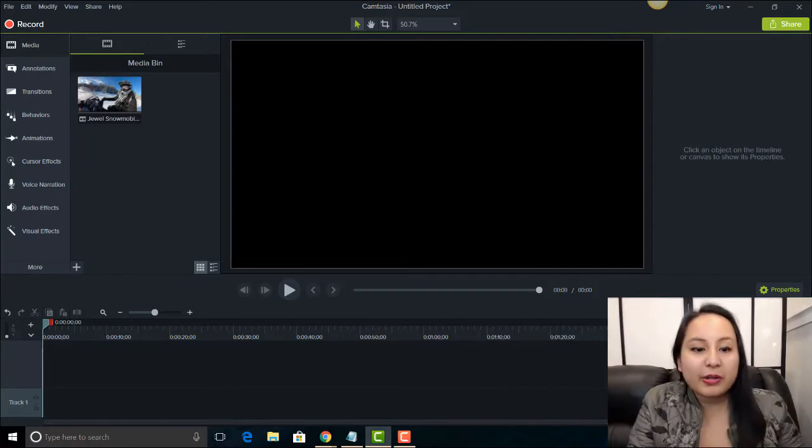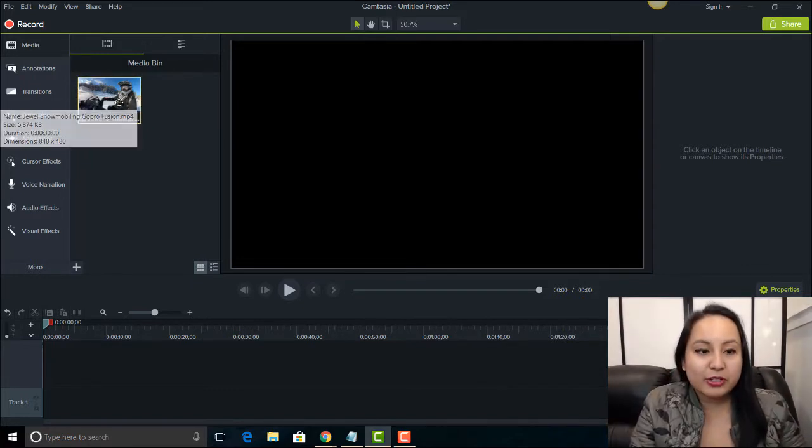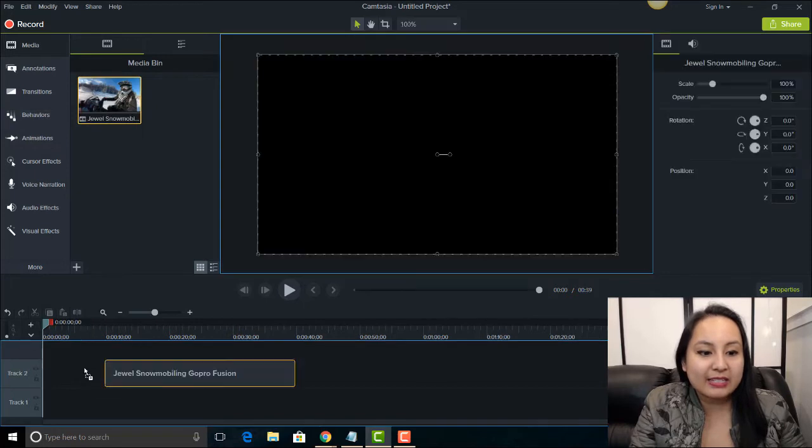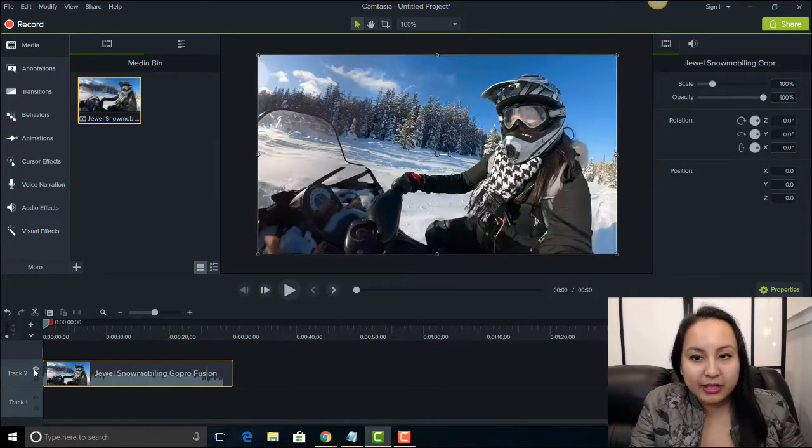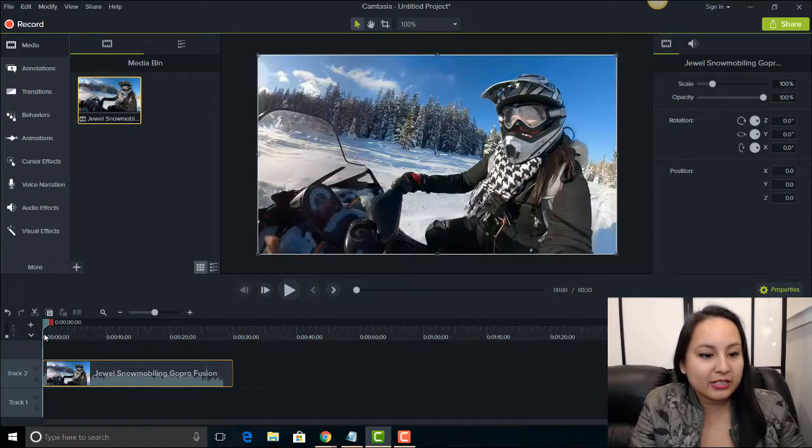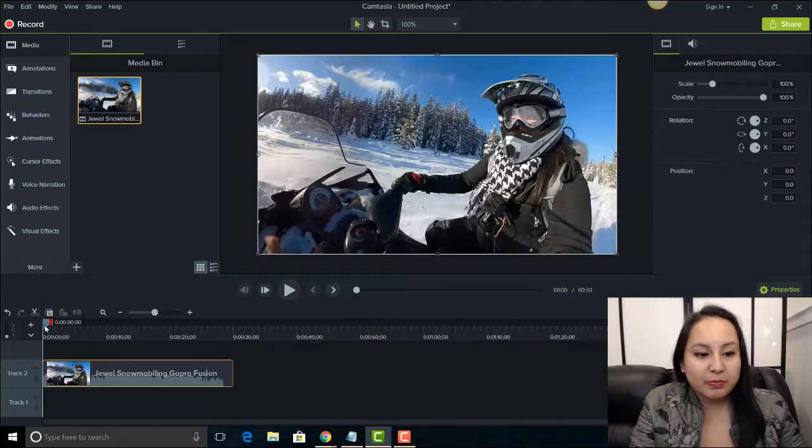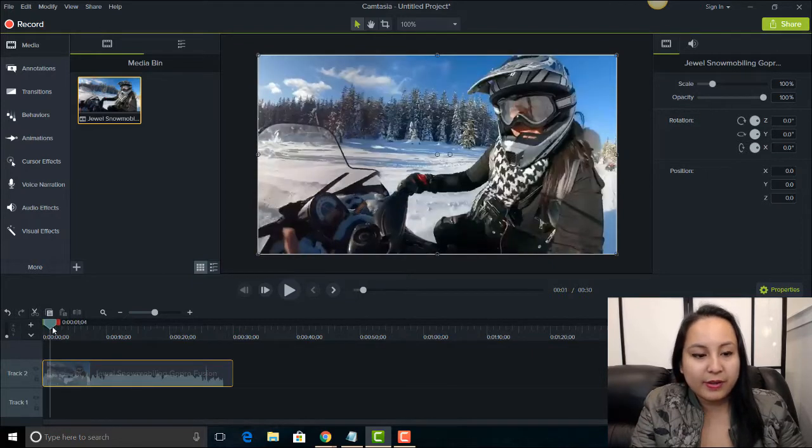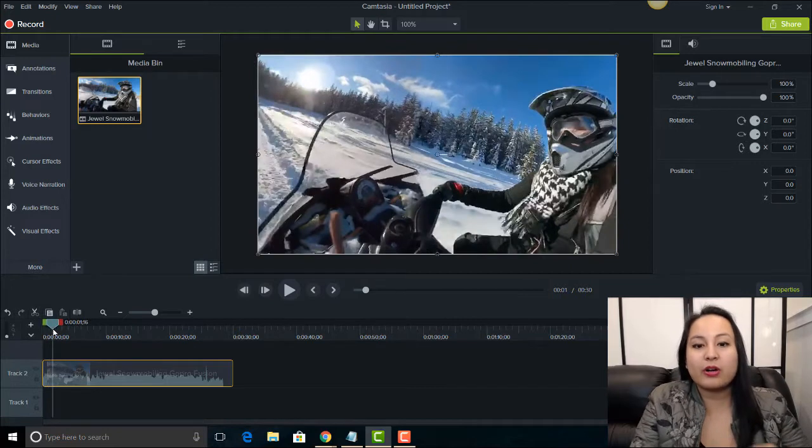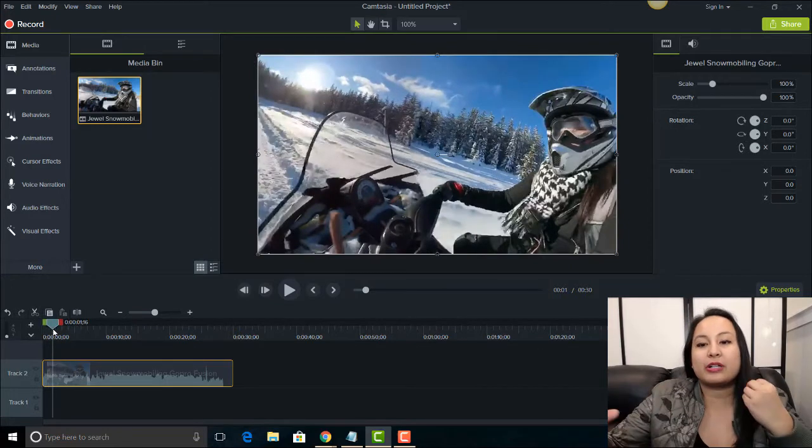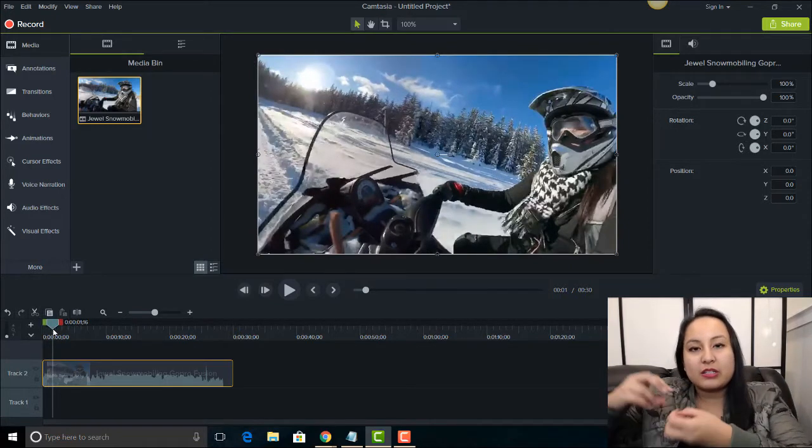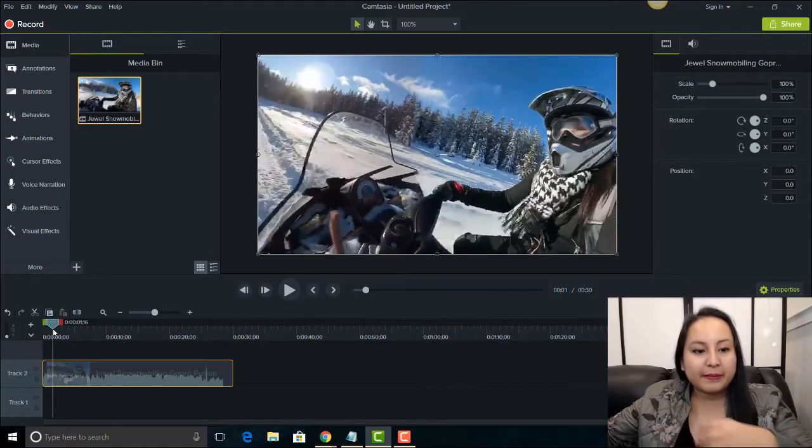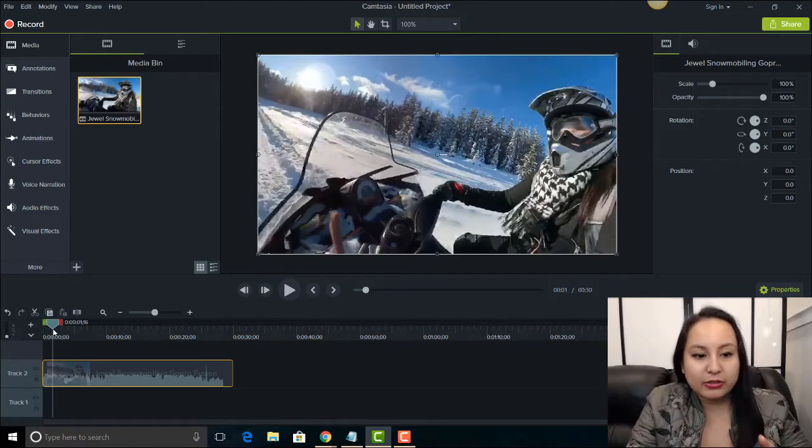Alright, so I've got a test clip here in my media bin and I'm just gonna drag this down to the timeline. It's a video of me snowmobiling this past winter for New Year's Eve and I'm going to go from color to black and white to color again. This is how you do it.